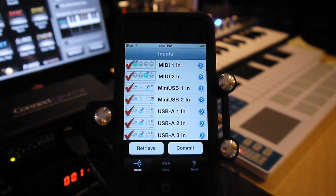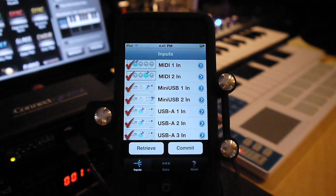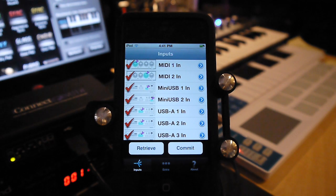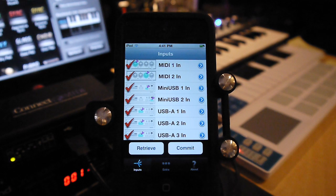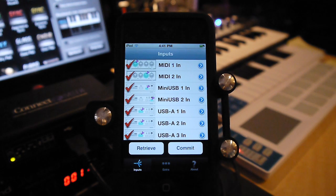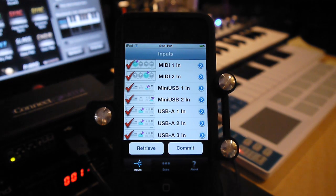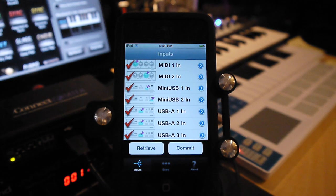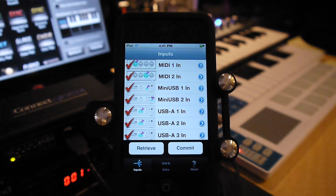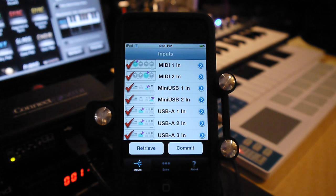Dimitrio Navarro here of iConnectivity. I'm here to demonstrate Port Manager, the new iOS app that runs on iPod Touch, iPhone, and iPad that is used to control the routing and filtering capabilities of the hardware device iConnect MIDI that we manufacture.